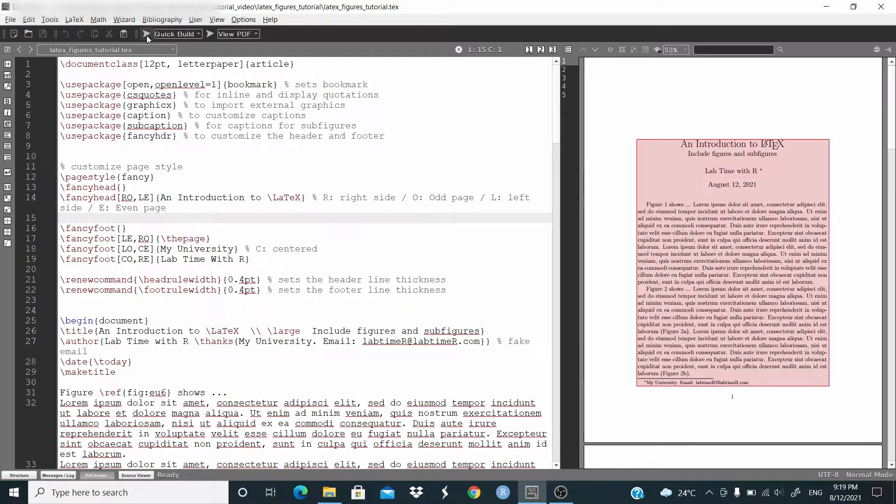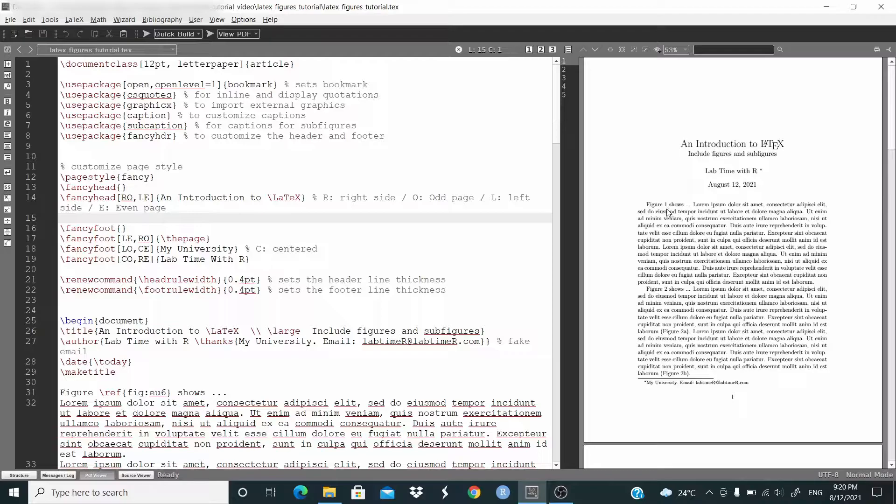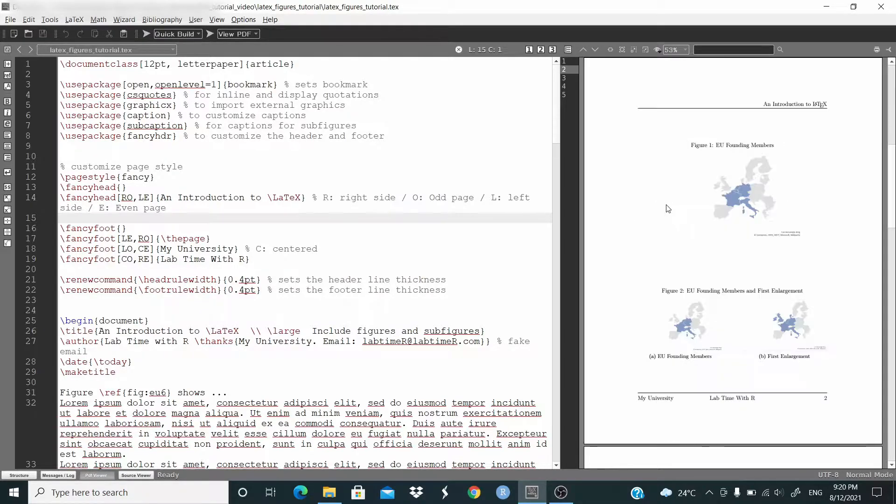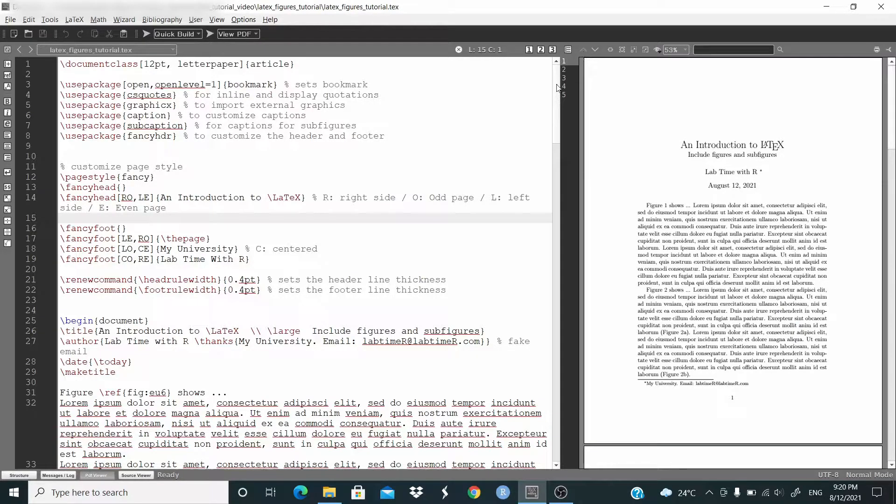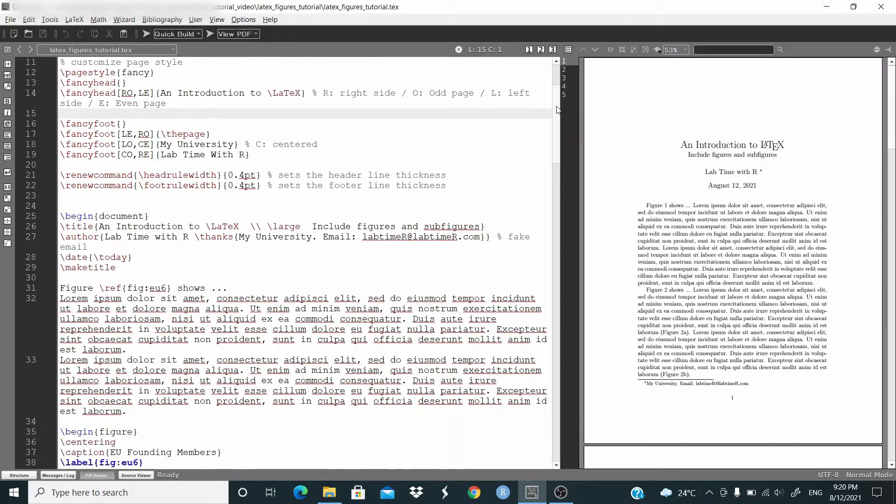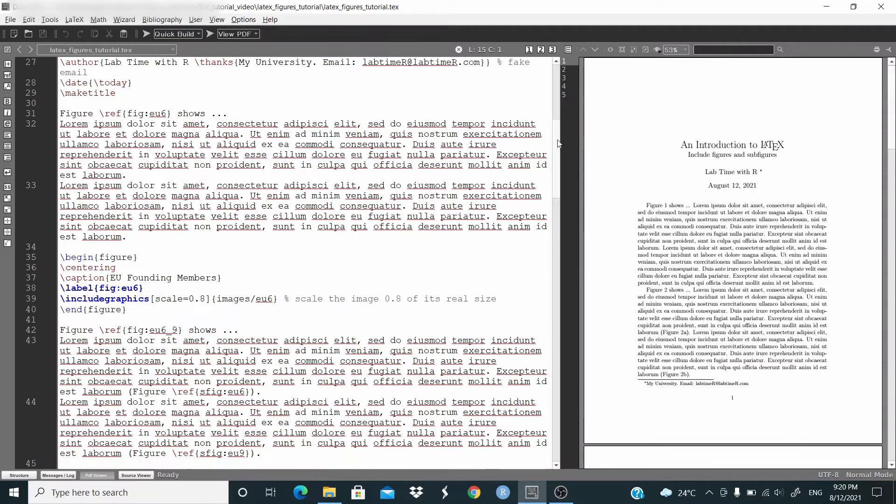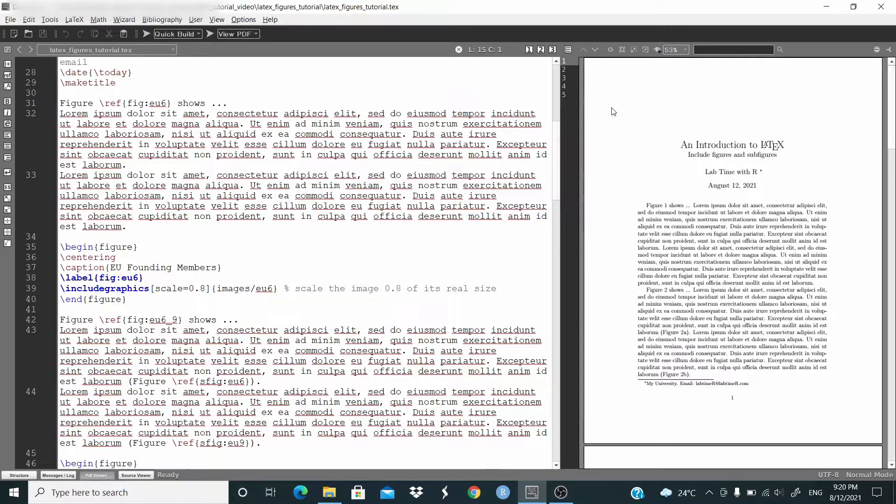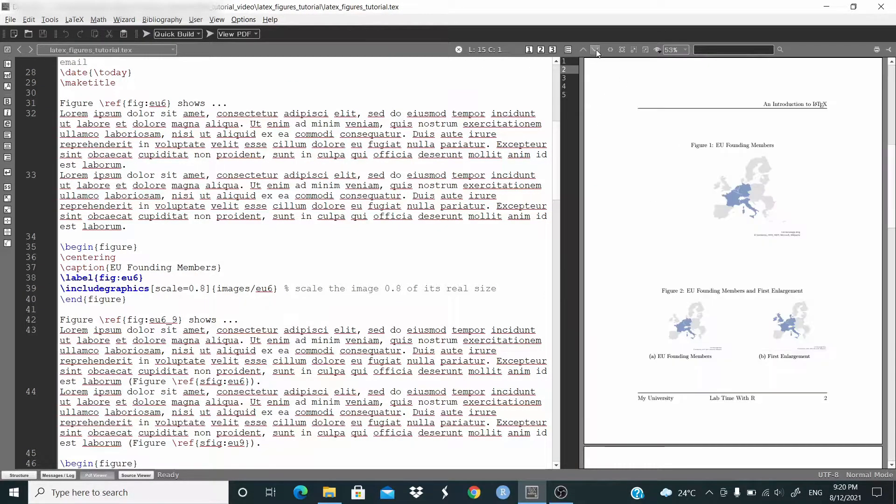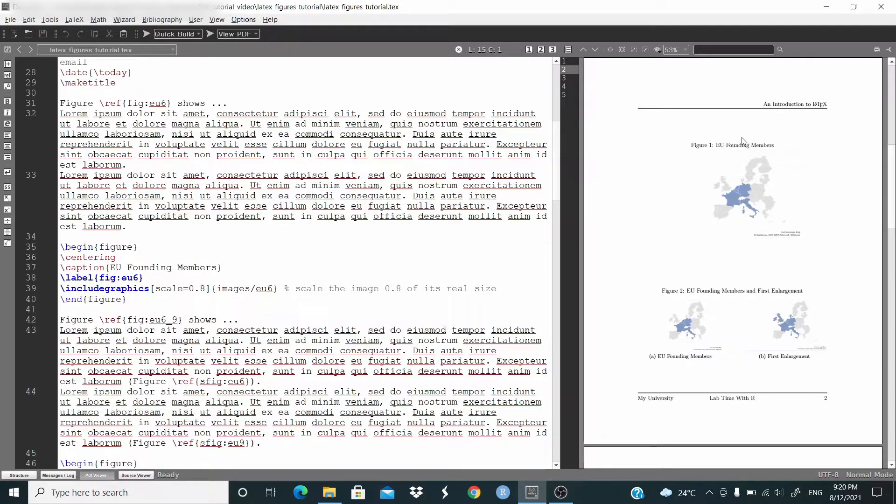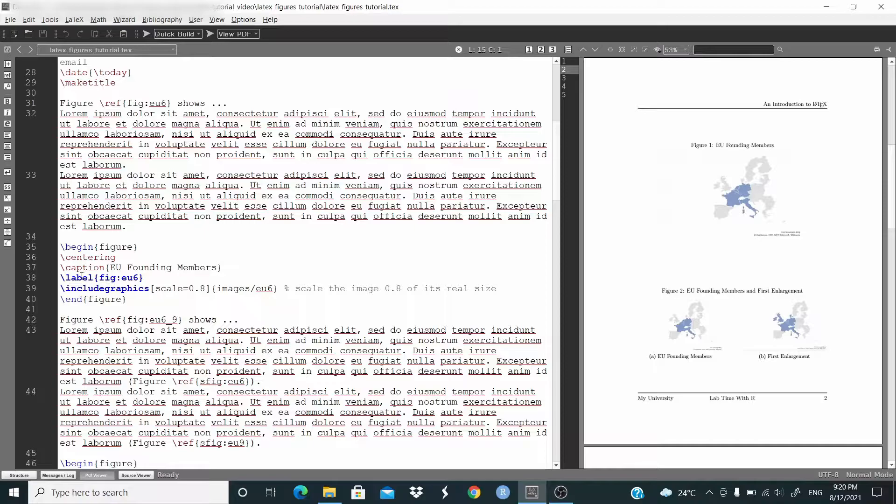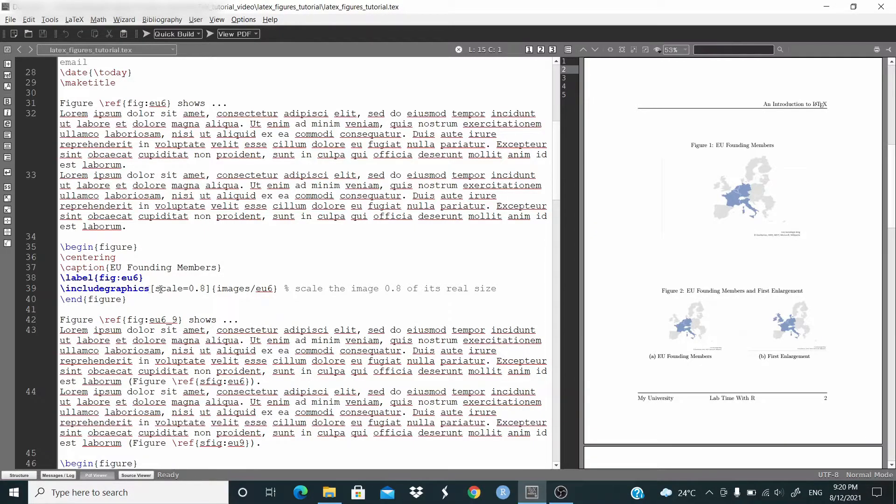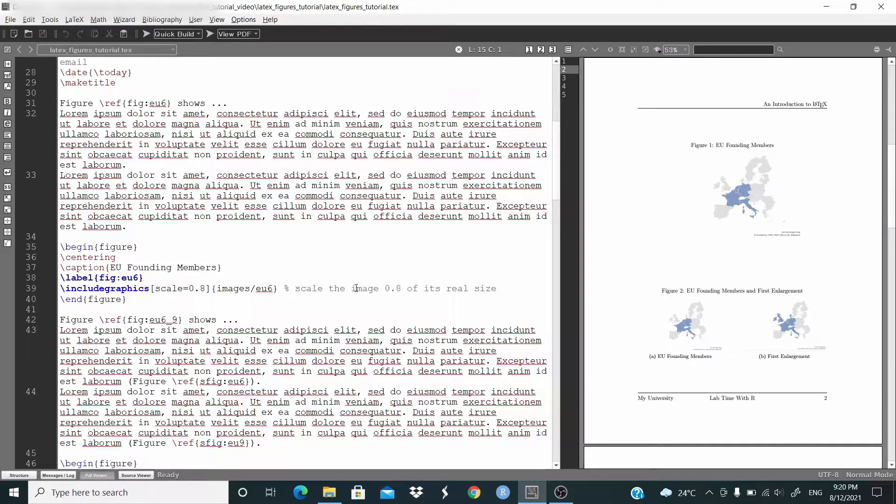And as you can see now we have the reference. Figure 1 is this one. So let's go through the code. So the first image here, we include just one figure. We already seen this in the previous video. So begin figure, centering, caption, we put a label, include graphics, scale equal 0.8. This is the option, so scale the image 0.8 of its real size.